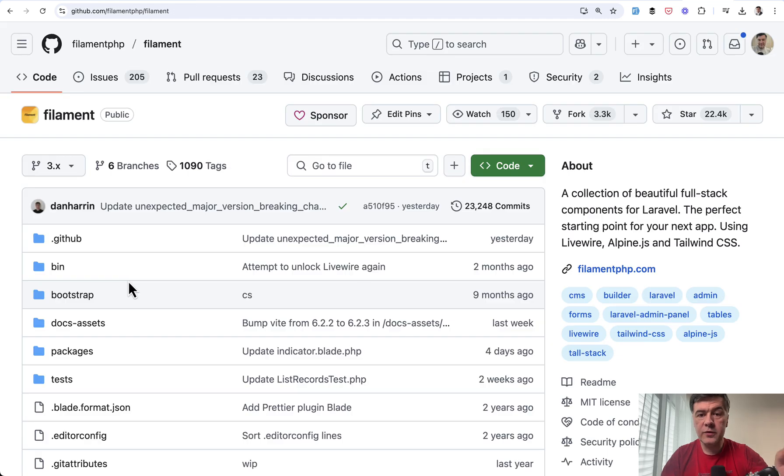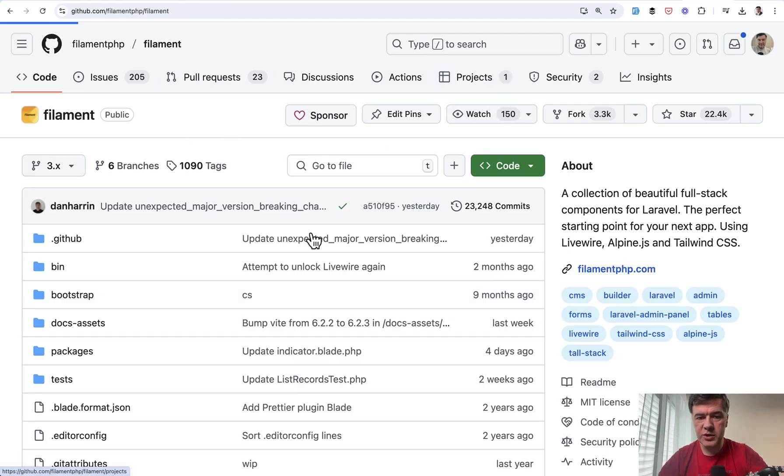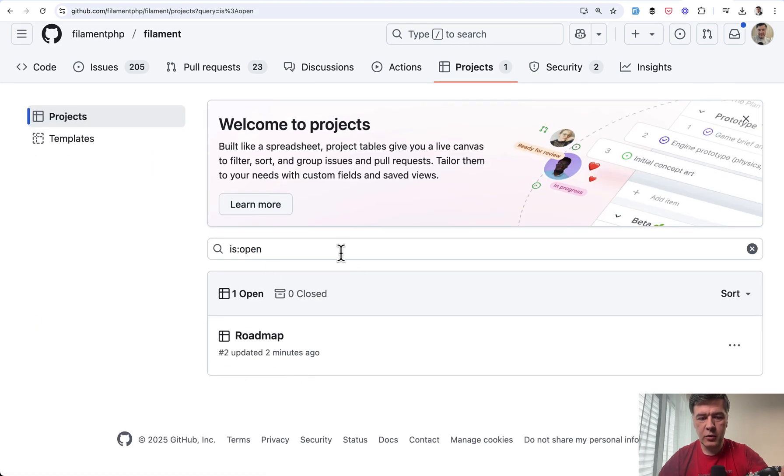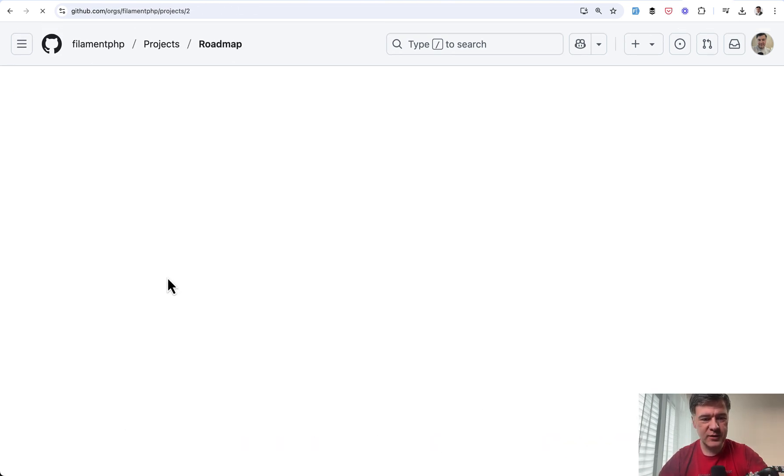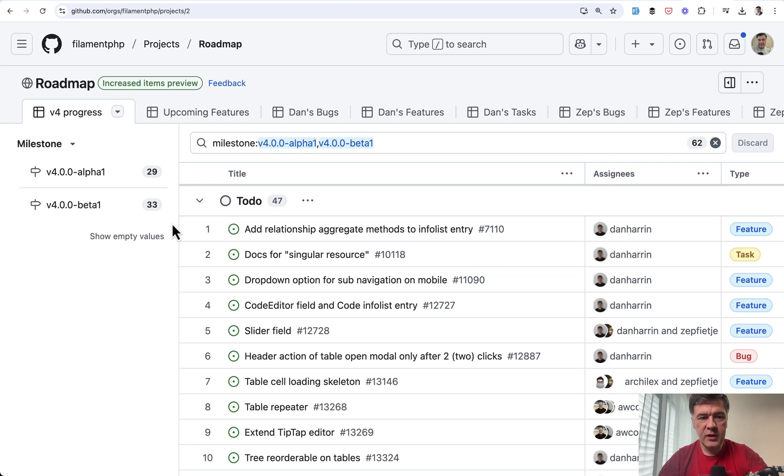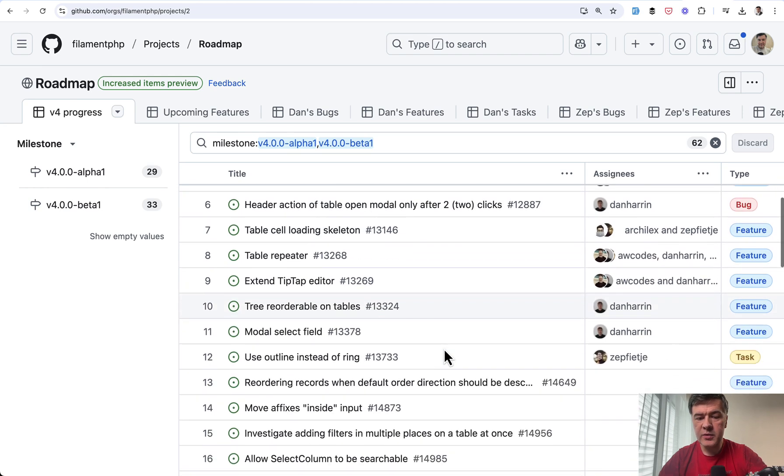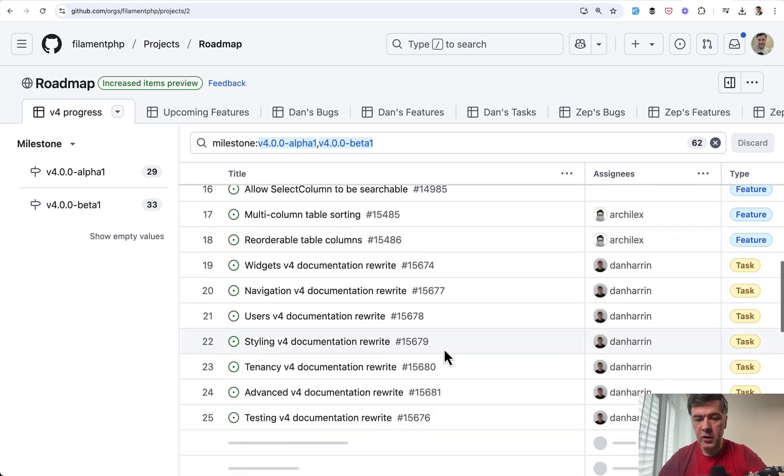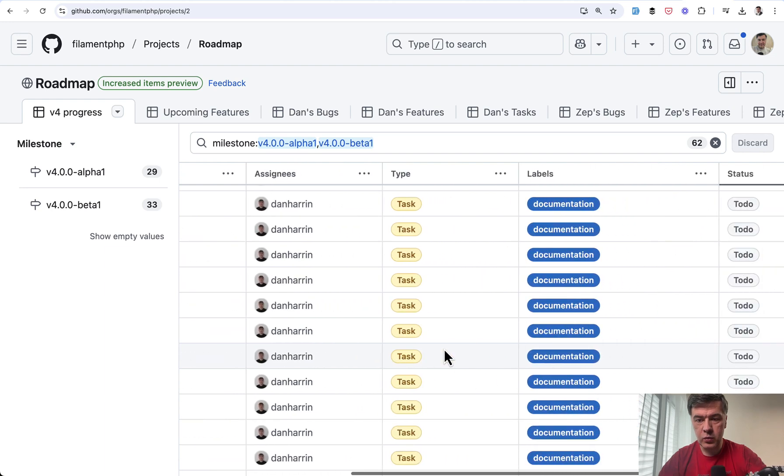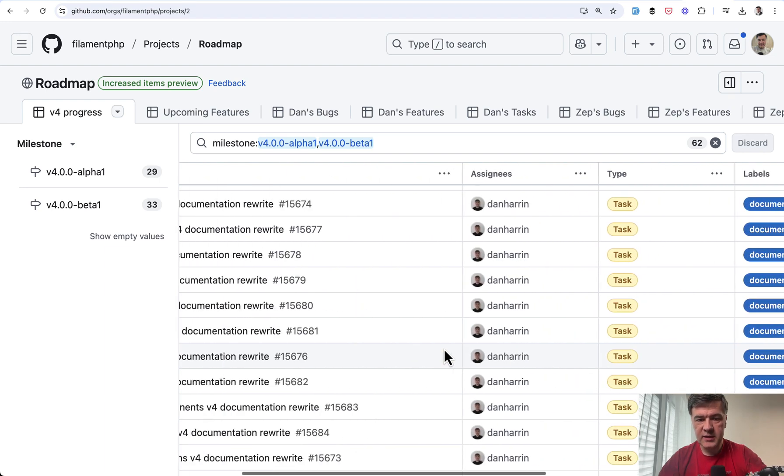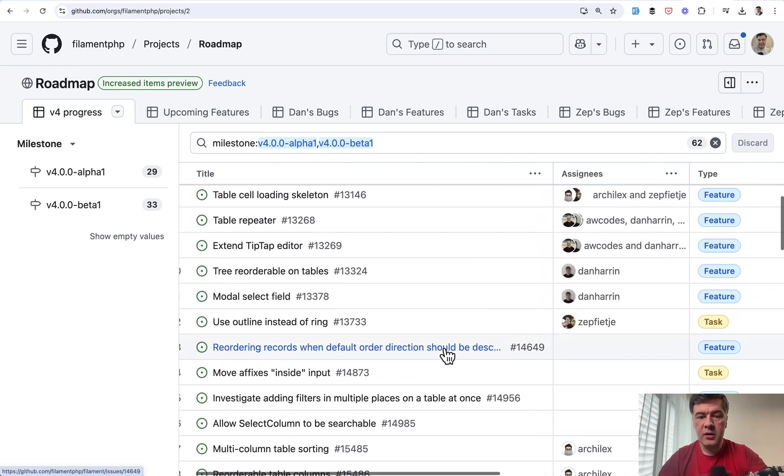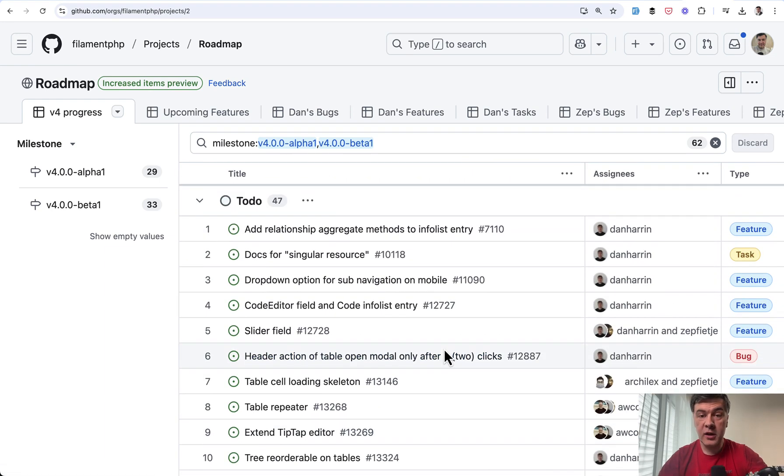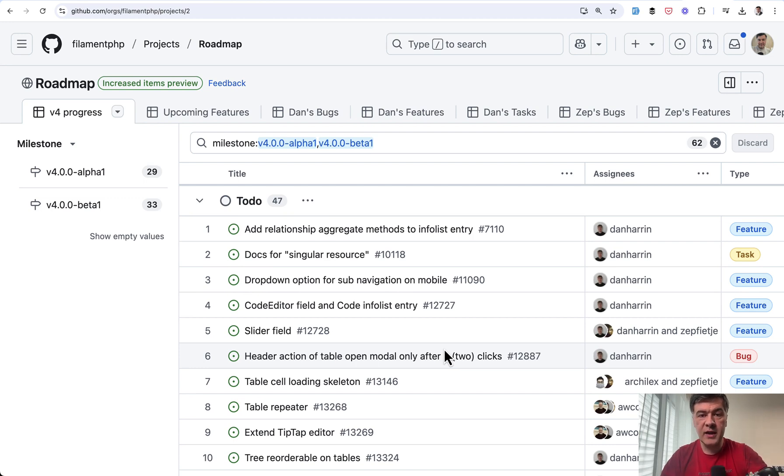And if you want to follow the progress on the official filament repository on GitHub, there's projects. And then there's a roadmap updated two minutes ago as I'm shooting this video. No idea what was updated. And here you see the versions alpha, beta with 29 and 33 items with a lot of comments who is doing what and in which state. So you can read all of that and also help with documentation writing or other small tasks. If you see you're capable to help somewhere.